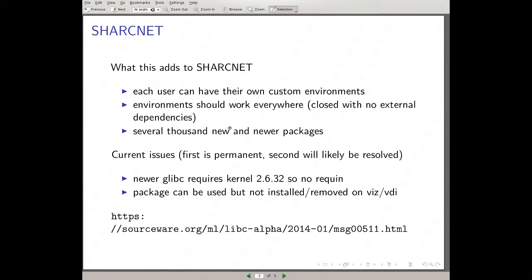They bring several thousand newer packages to SharpNet. Currently you can use the packages, but you can't actually manage your environment on VDI machines — you have to set your environment up on a cluster and then that environment is usable on the Viz and VDI machines. That's because the build system is on our internal network and the VDI machines are on our external network, so they can't contact the build machines to request builds. You have to do all your environment setup on an internal cluster login node.